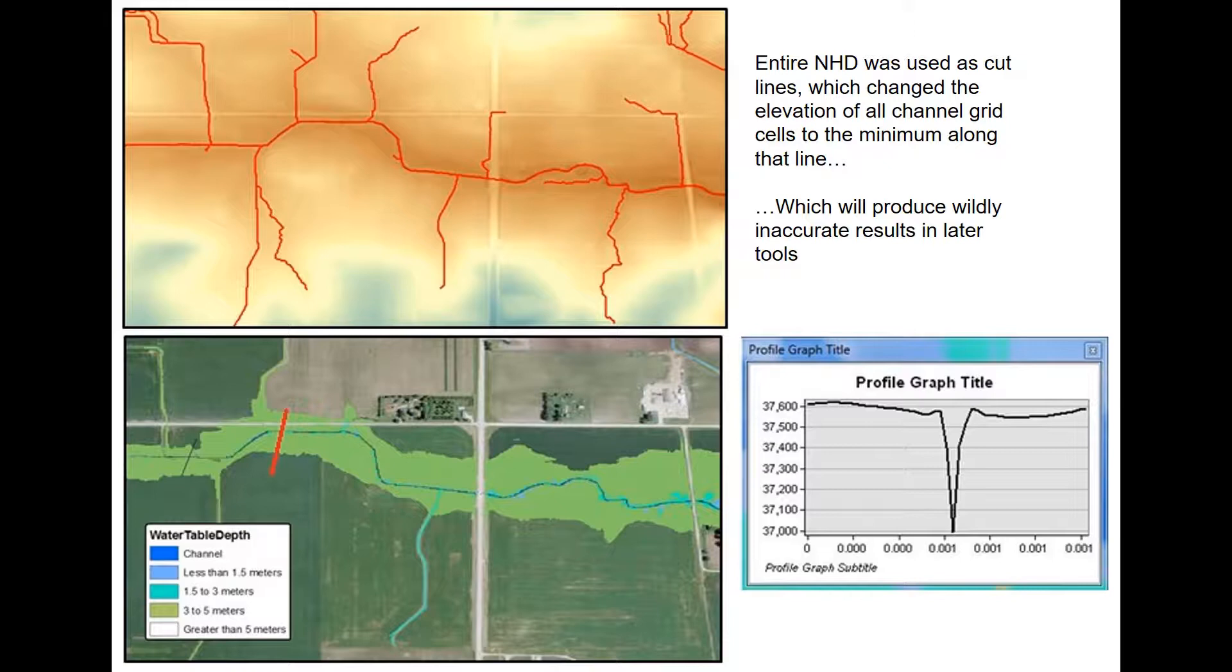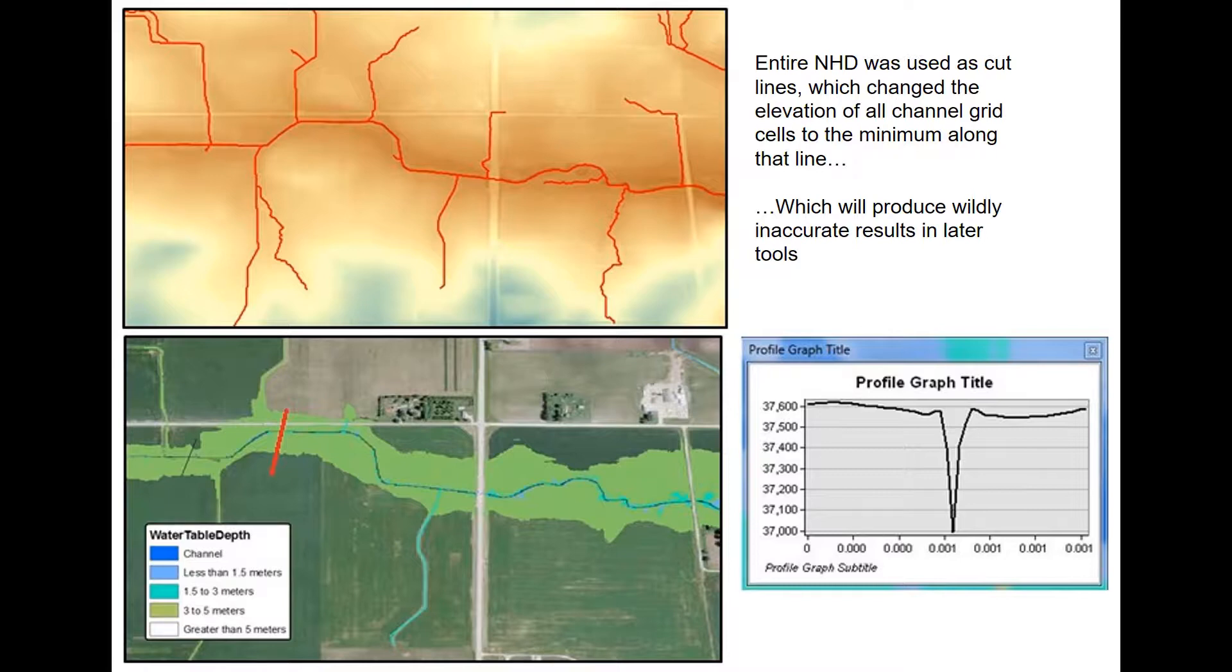Such as the height above channel tool used later on in the ACPF toolbox. You can see below that by burning in an entire stream network that we get false channel elevations throughout our DEM. So in the output, it's showing that every bank is three to five meters higher than the channel, where that's probably not true in reality.